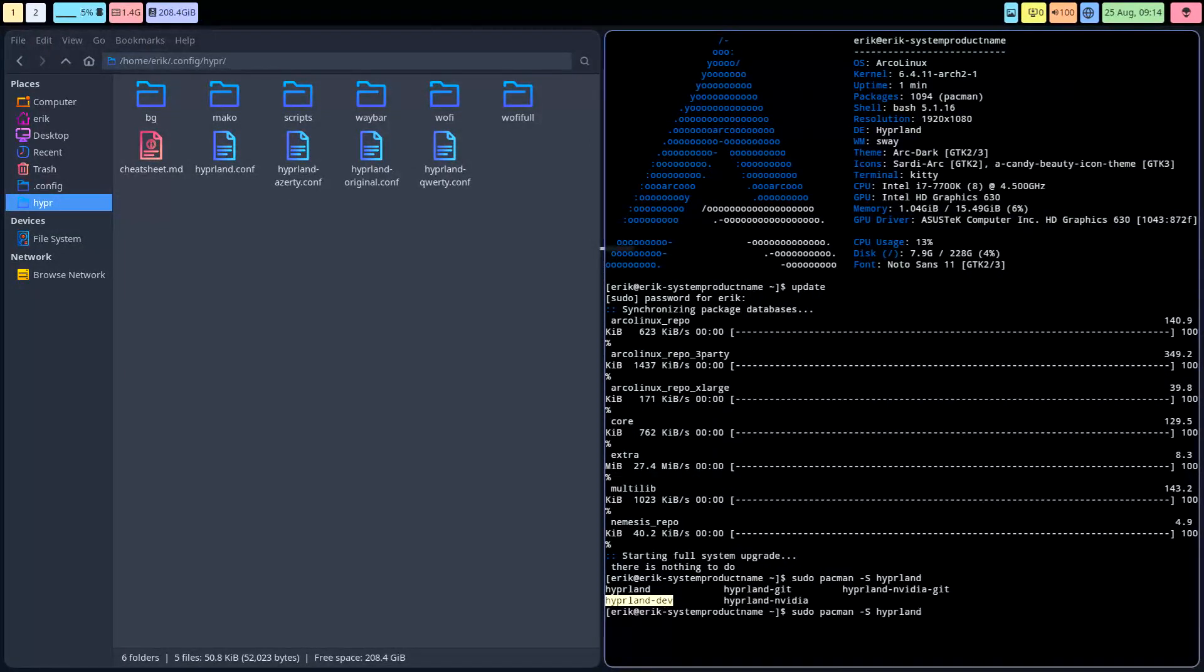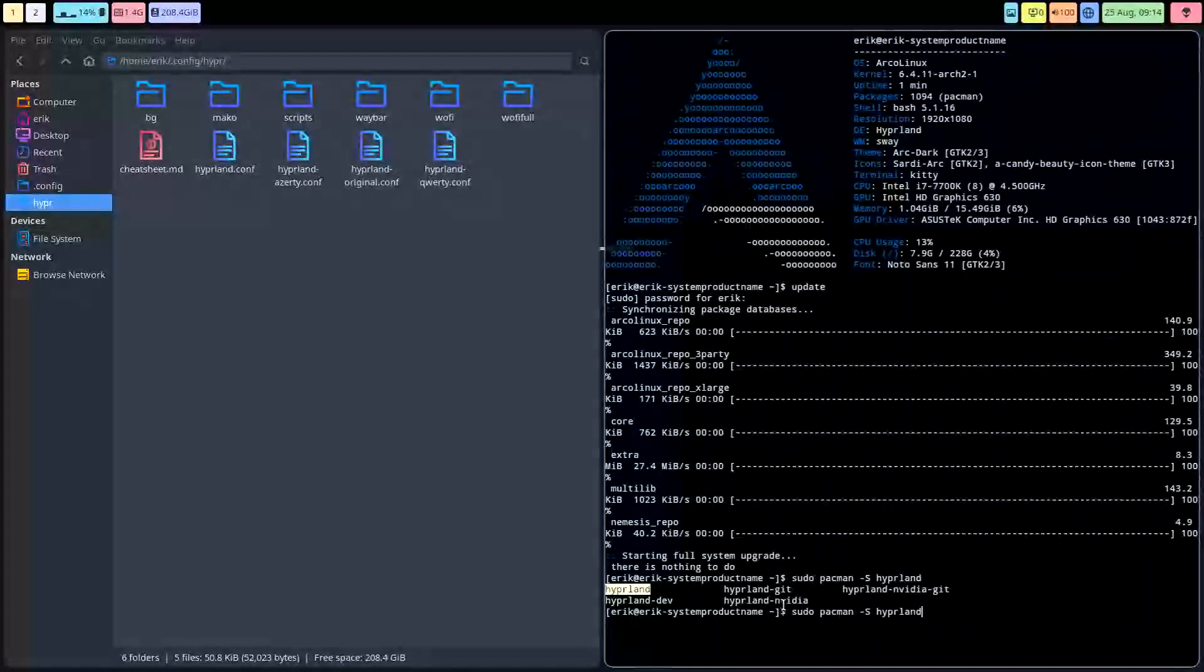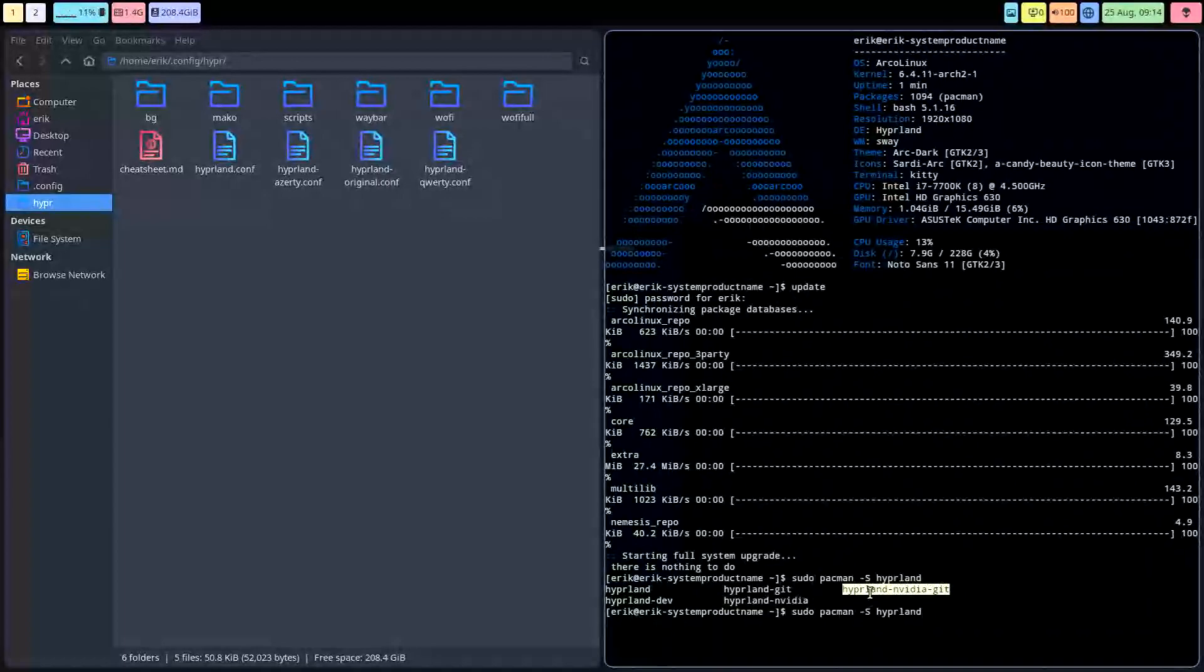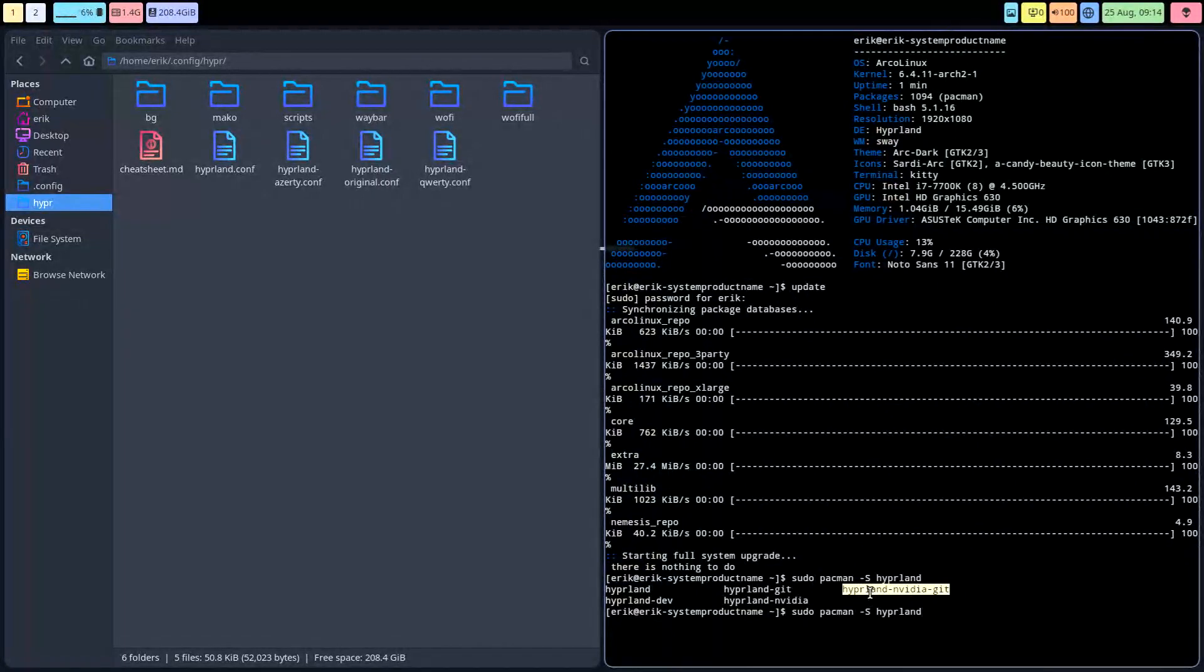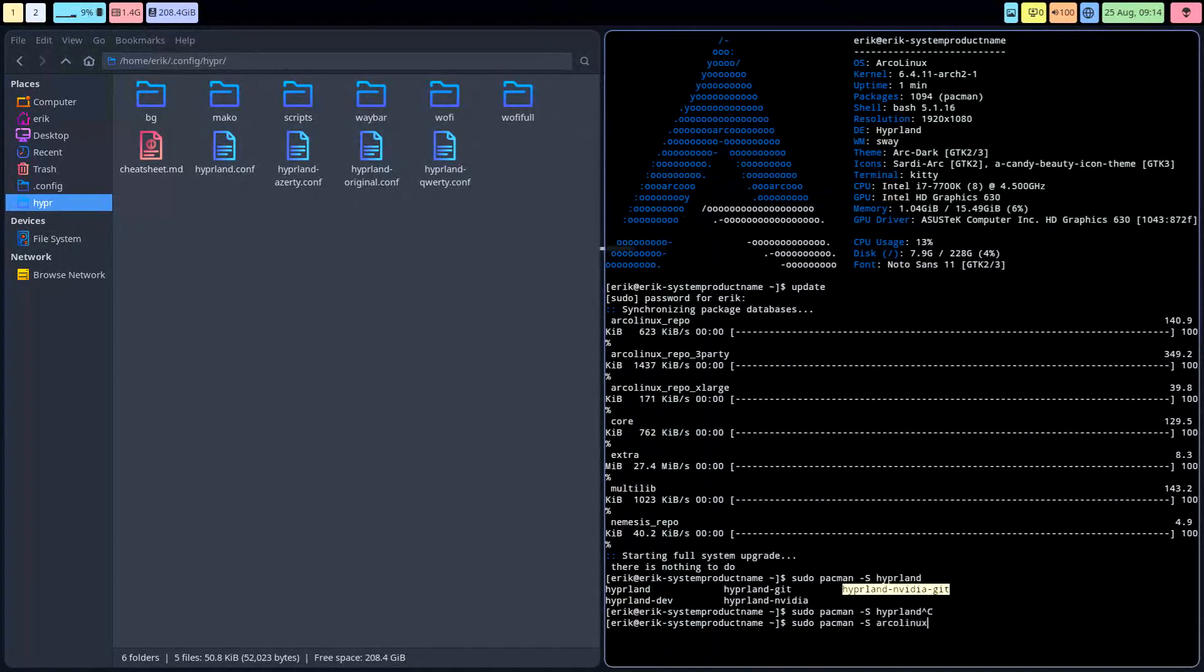So if you have a problem with one of these things, you have Hyperland, and there's Hyperland NVIDIA and Hyperland NVIDIA git to test out. You can switch in between, but that's the app. The configuration is somewhere else. The configuration is in /etc/skel/Hyperland.